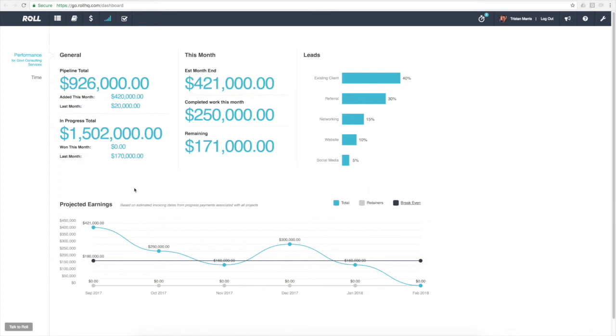At the bottom here, we've got our projected earnings graph. Roll works extremely well with time and materials billing, fixed fee invoicing, and also progress payments and milestones.